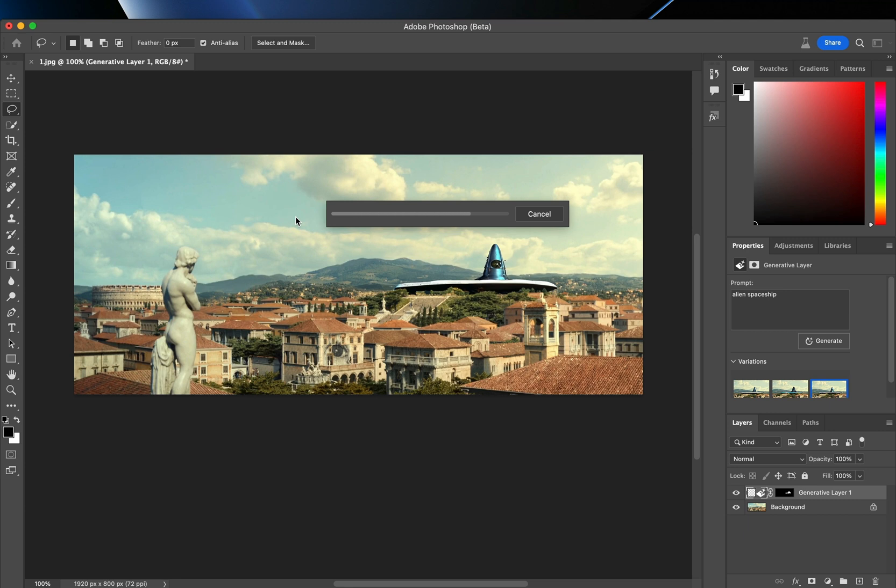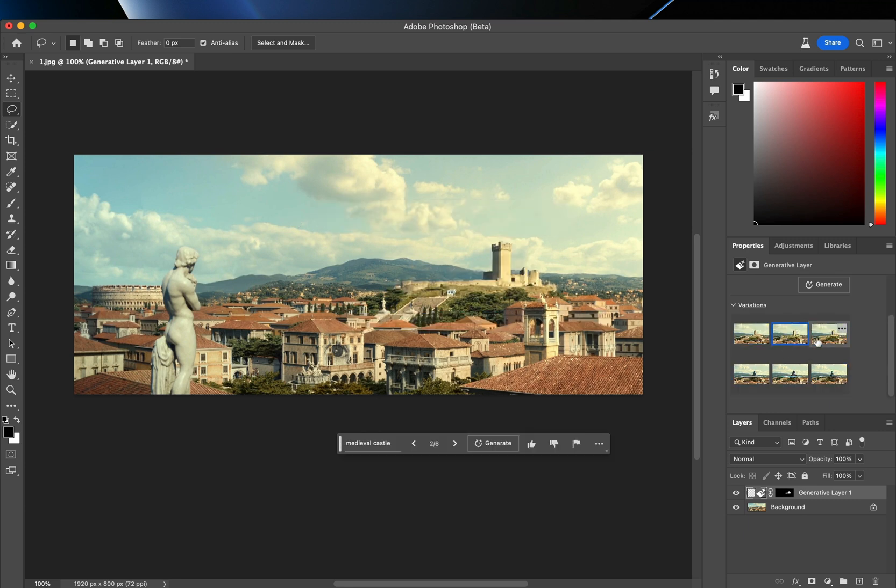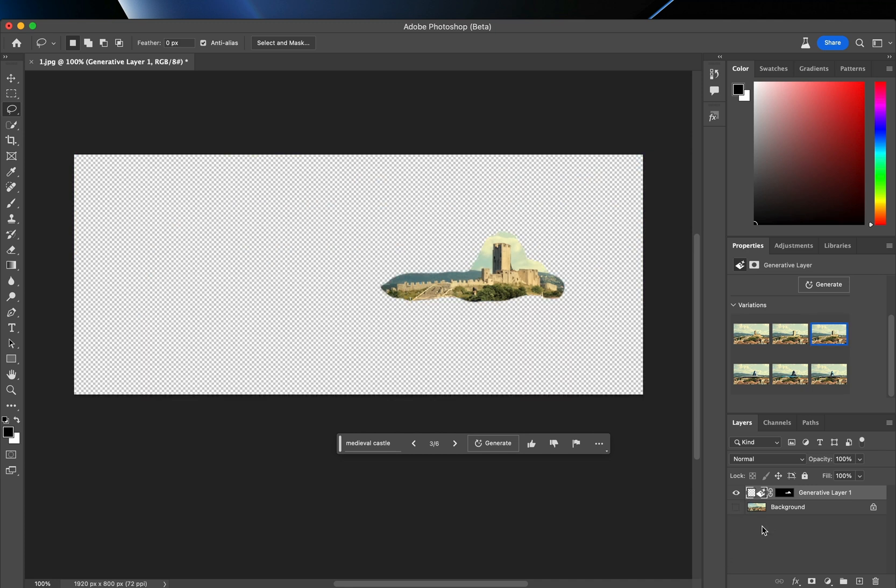After a few trials, once you get something that doesn't look completely fake, hide the background layer and export the mask layer with transparency.